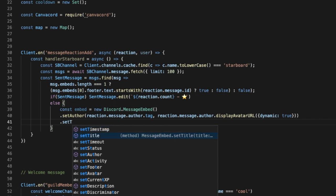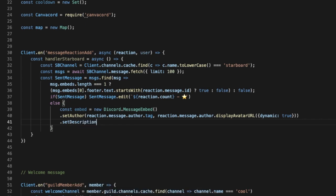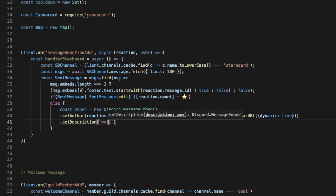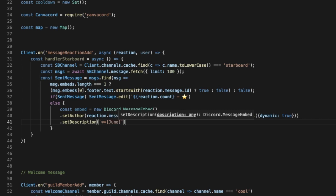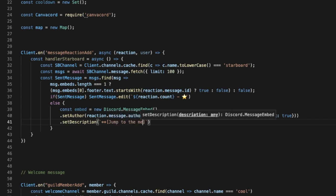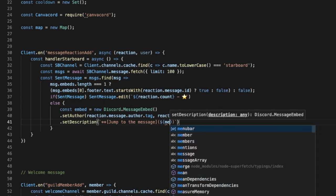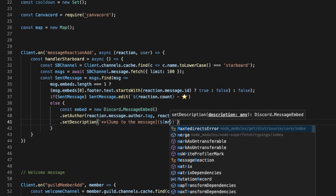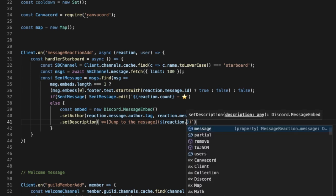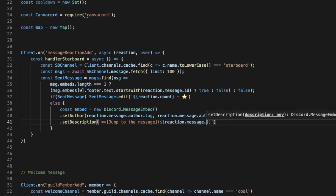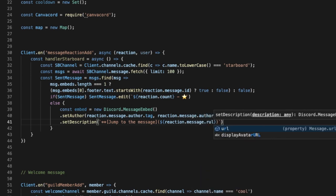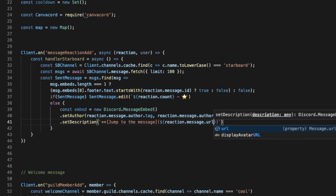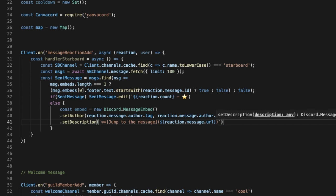And let's put here this, and this part is actually cool that we just put here like jump to the message. Okay. And then we'll put here the link for it, so it is the reaction.message.url. Okay.